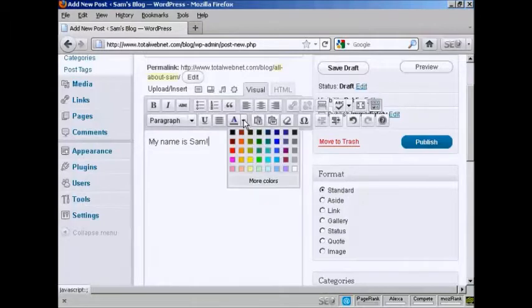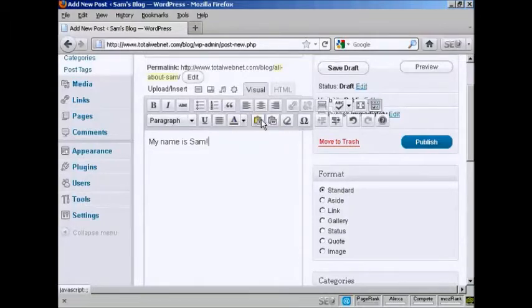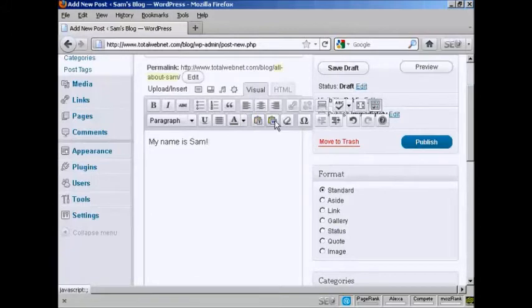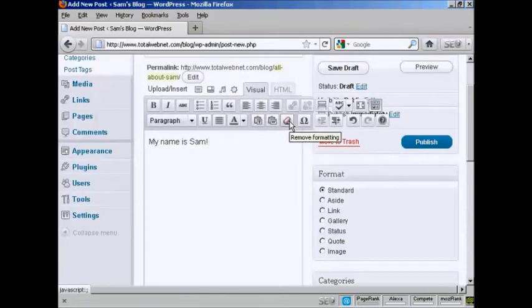You can change the text color. You can import plain text or import from a Word file. And you can remove the formatting as well.